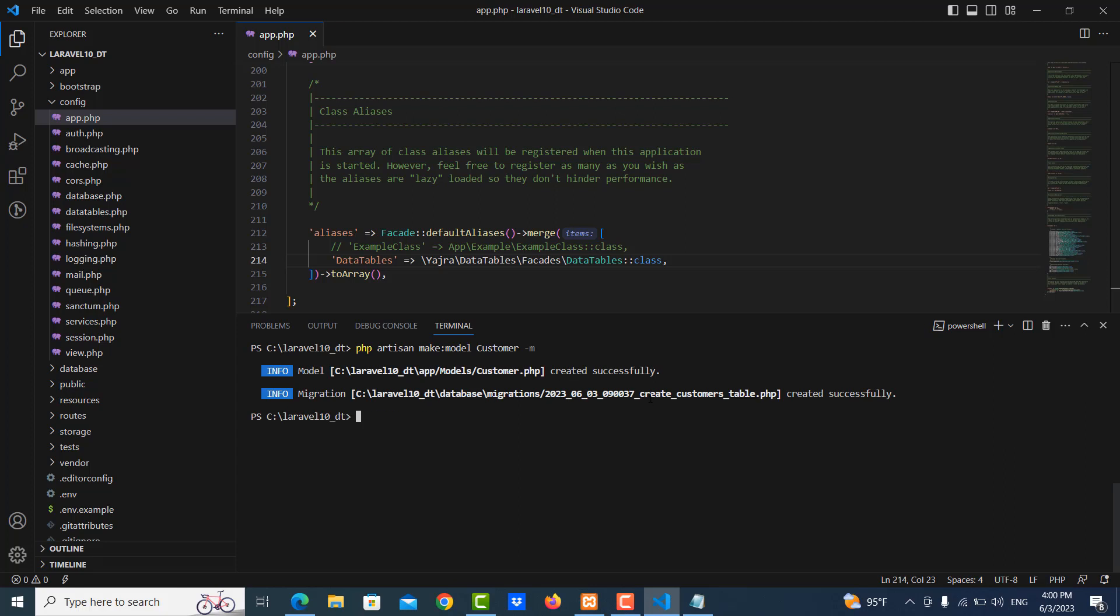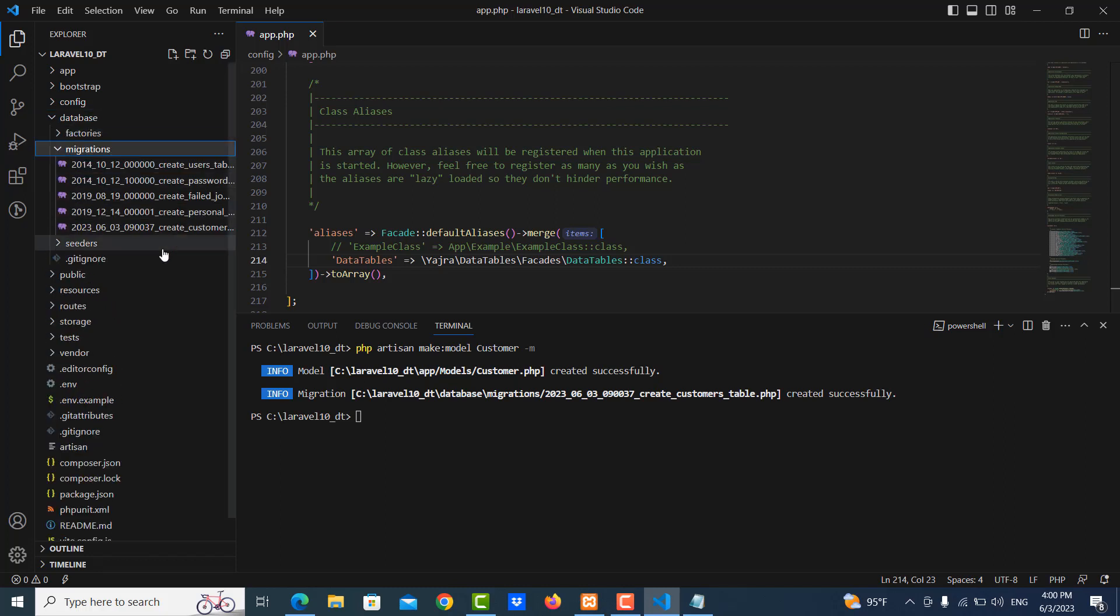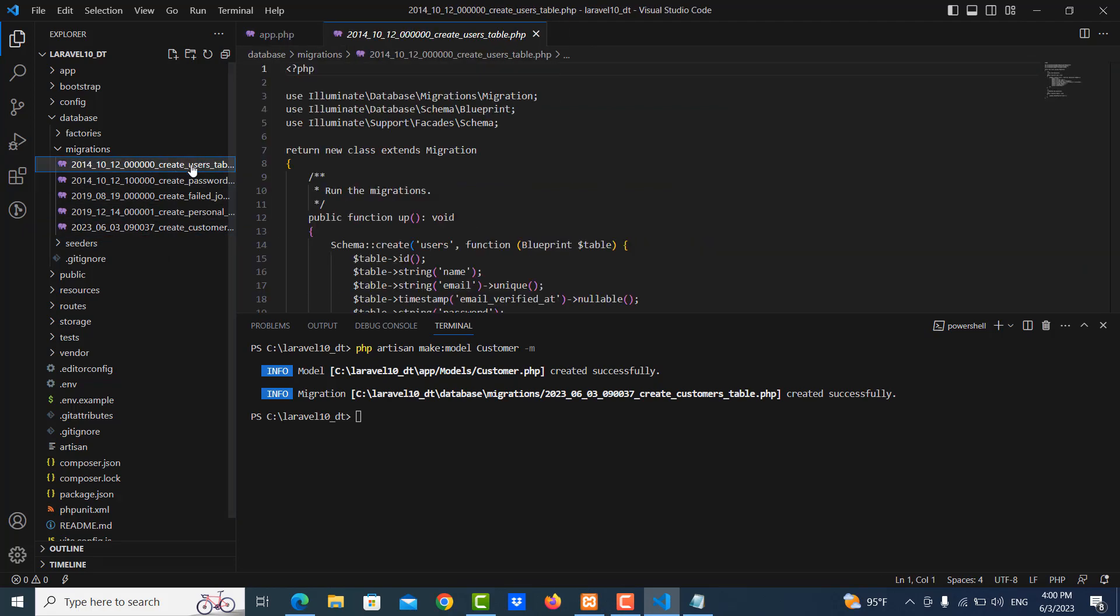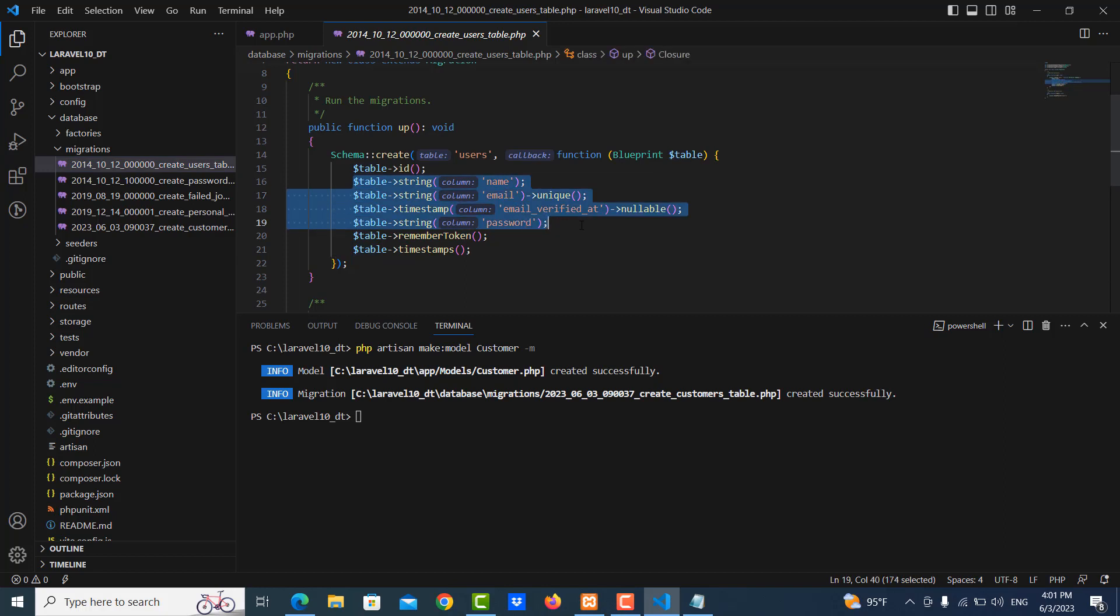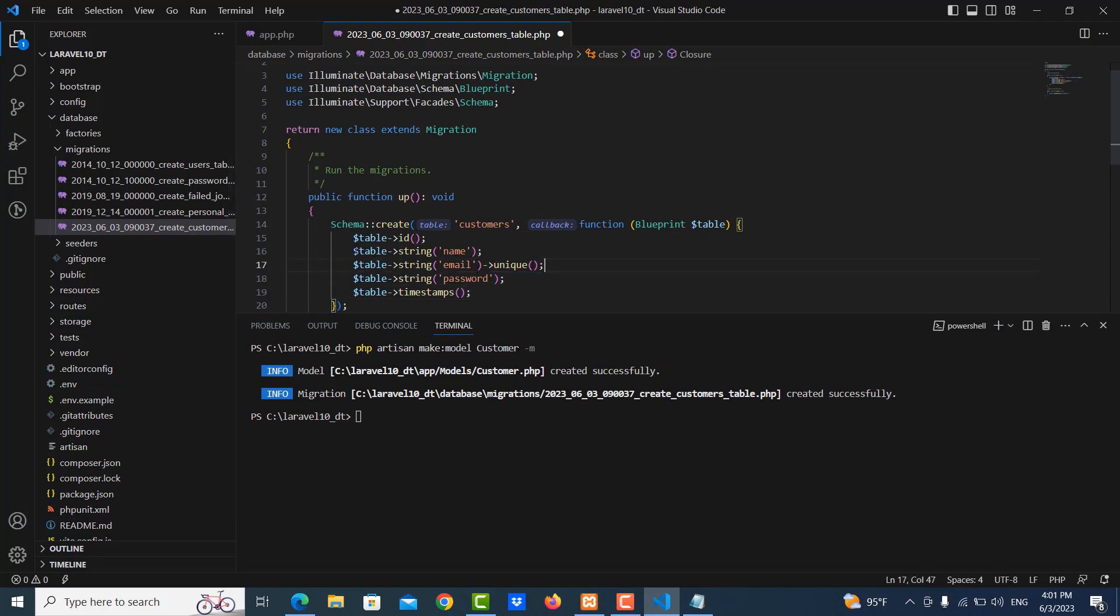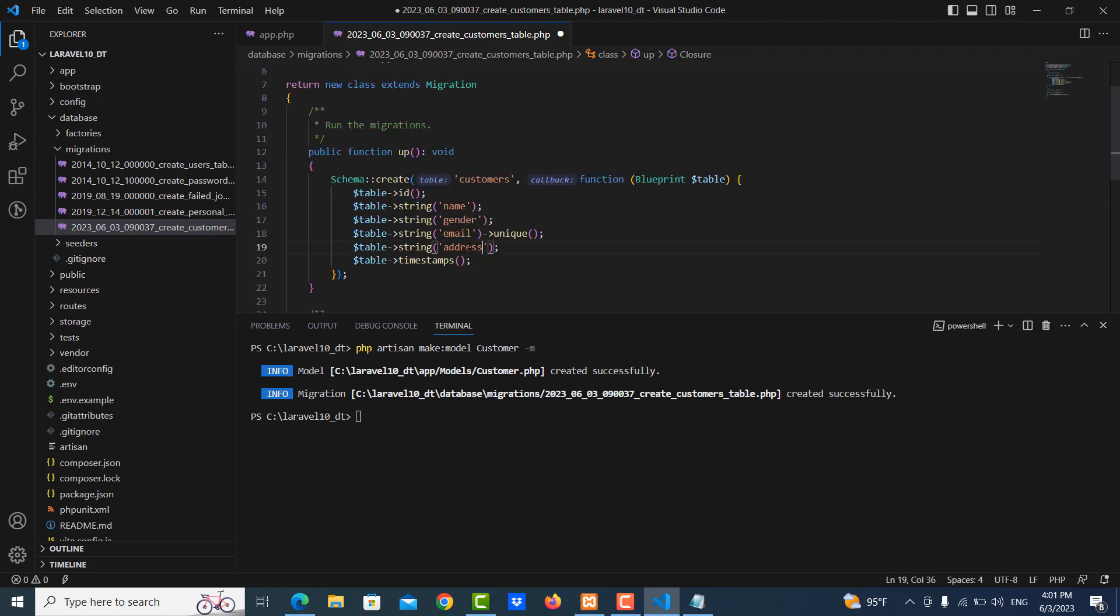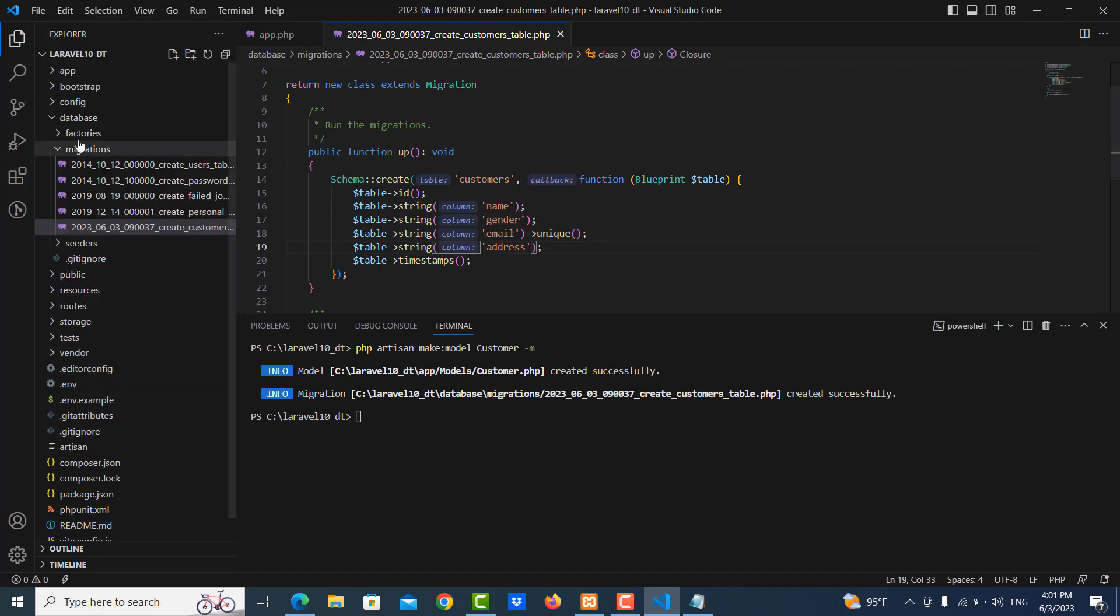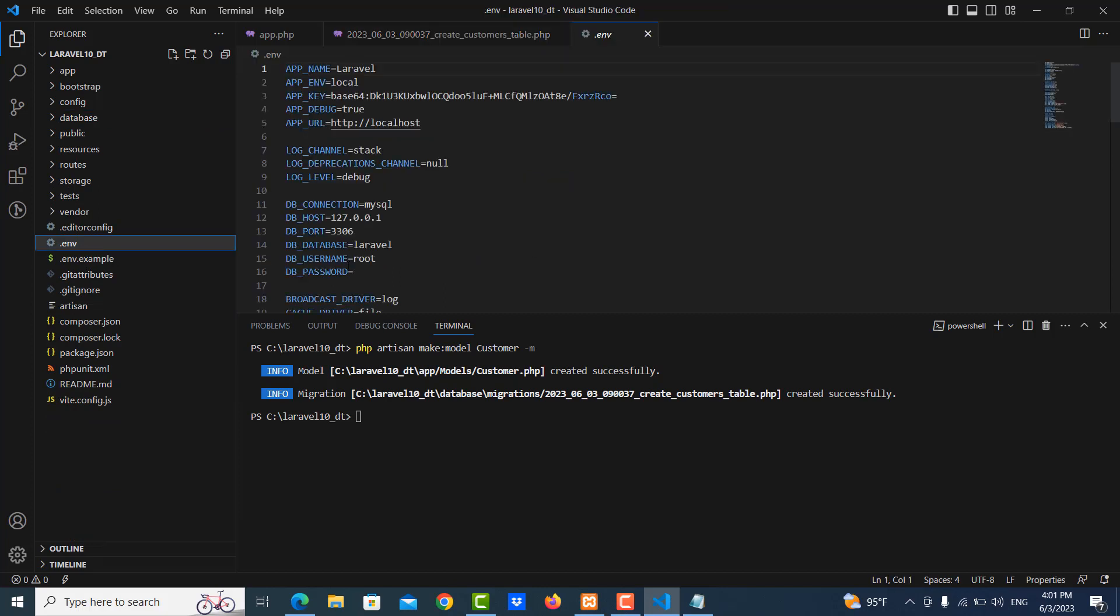You can see here is migration file and here is the model. So I go to migration database migration. Here it is by default for user migration, so let me copy this. I don't want to write. Let me delete this - the name, username, email, gender, and address. Let me save it.